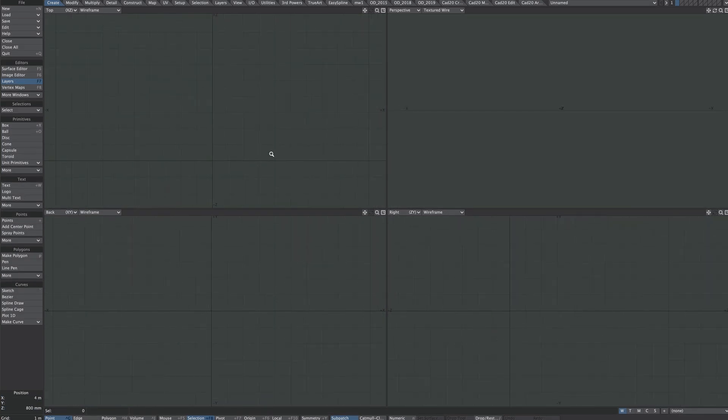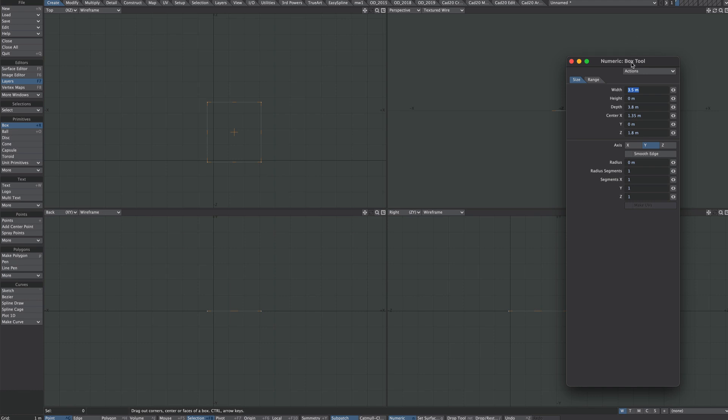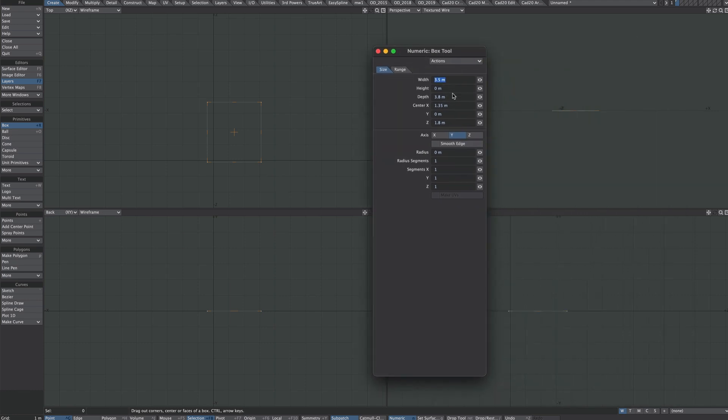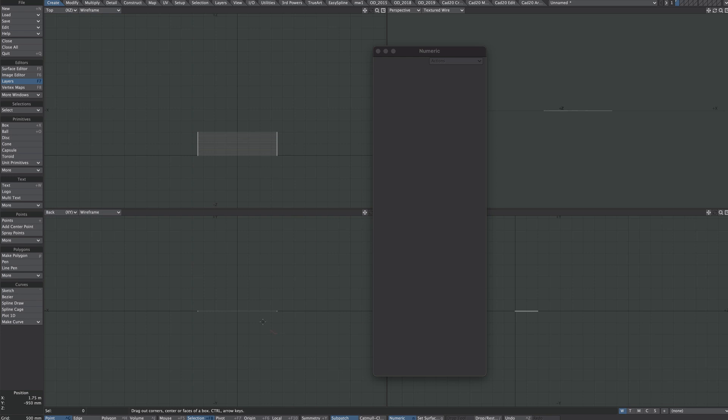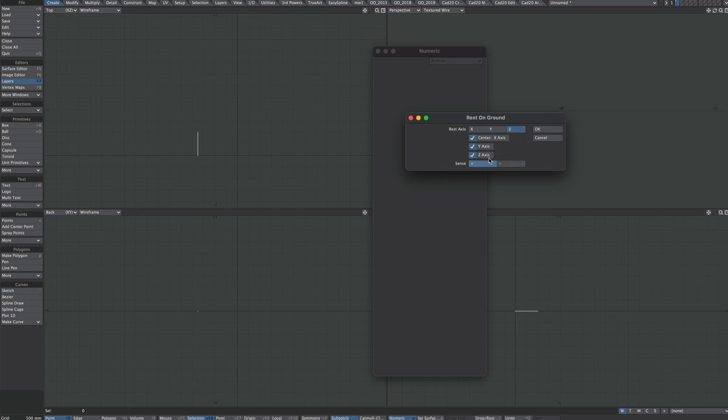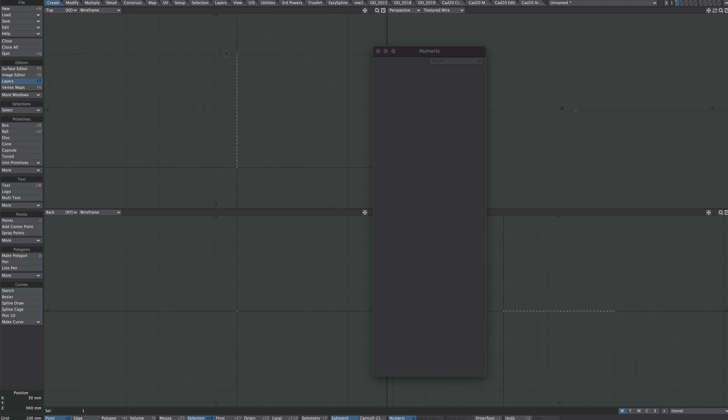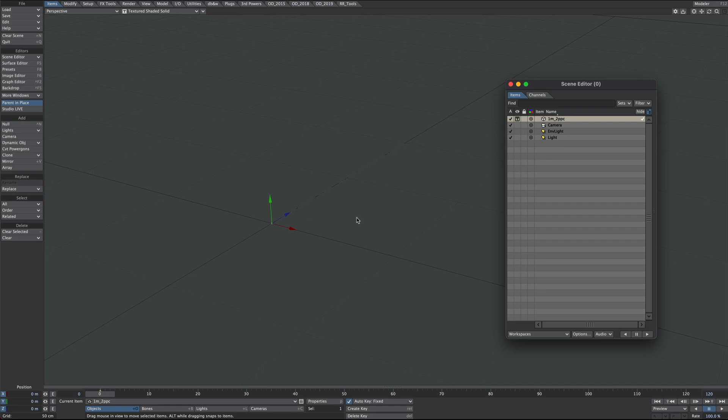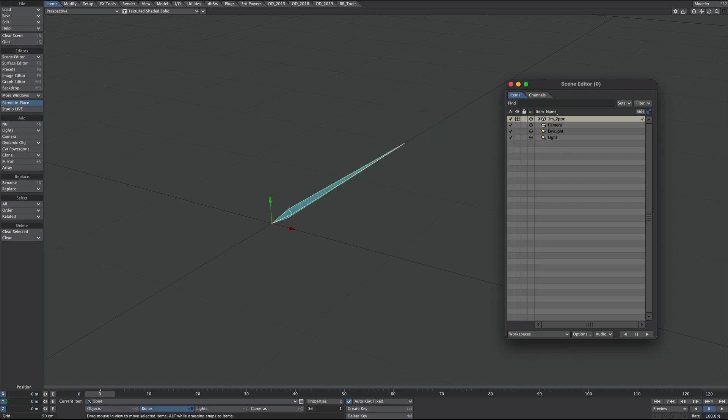Second example, we're going to make a two point poly chain. Start off with the box tool and again we're going to make it one meter deep and we're going to give it a load of segments. Okay, so let's delete that end and F3 rest on ground. So here we have a two point poly chain so it starts at the origin at zero zero zero and ends at one meter deep.